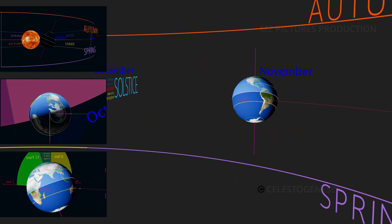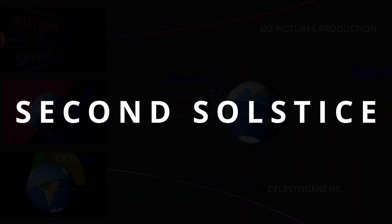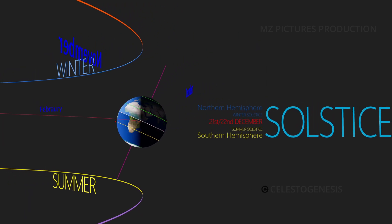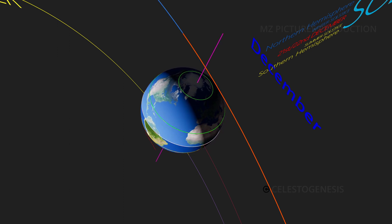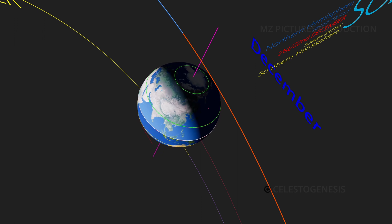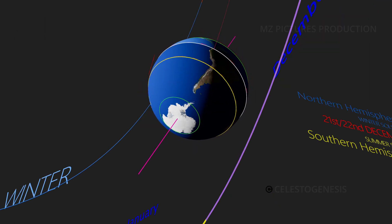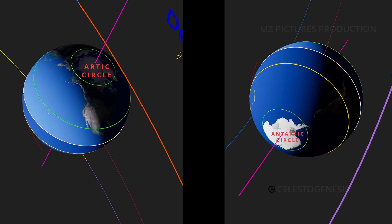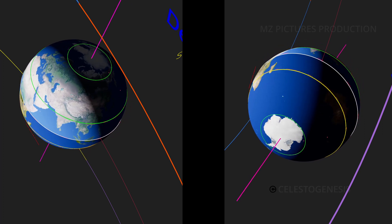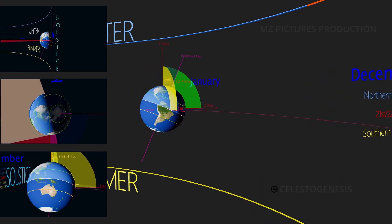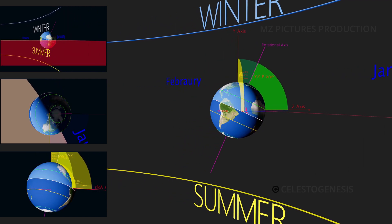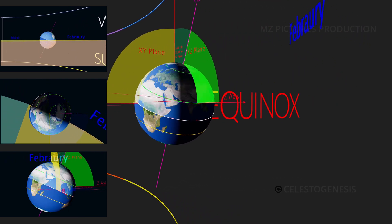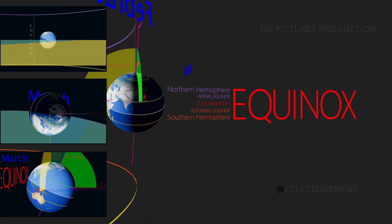By around December 21st or 22nd, the subsolar point reaches the Tropic of Capricorn, resulting in the second solstice — a winter solstice in the northern hemisphere and a summer solstice in the southern hemisphere. The northern hemisphere experiences the shortest day and longest night, marking the beginning of winter, while the southern hemisphere has the longest day and shortest night, marking the beginning of summer. There is all night toward the Arctic Circle and all day toward the Antarctic Circle. As months progress, the y-z plane again becomes perpendicular to sun rays, and the cycle continues through next year's March equinox.